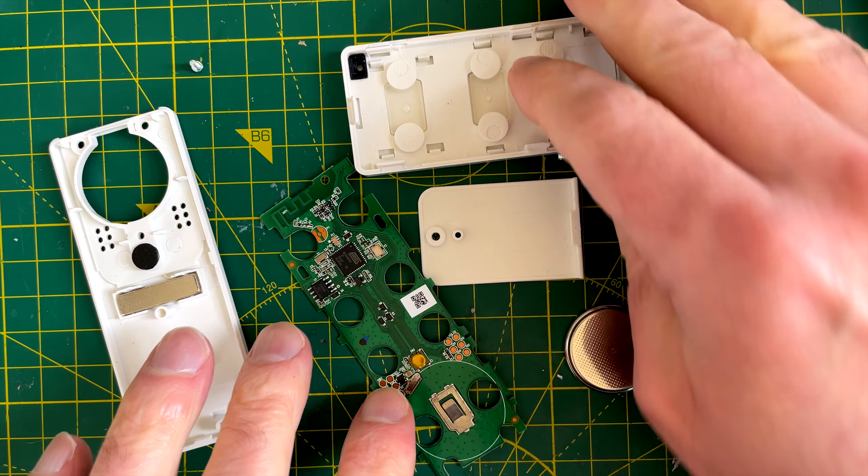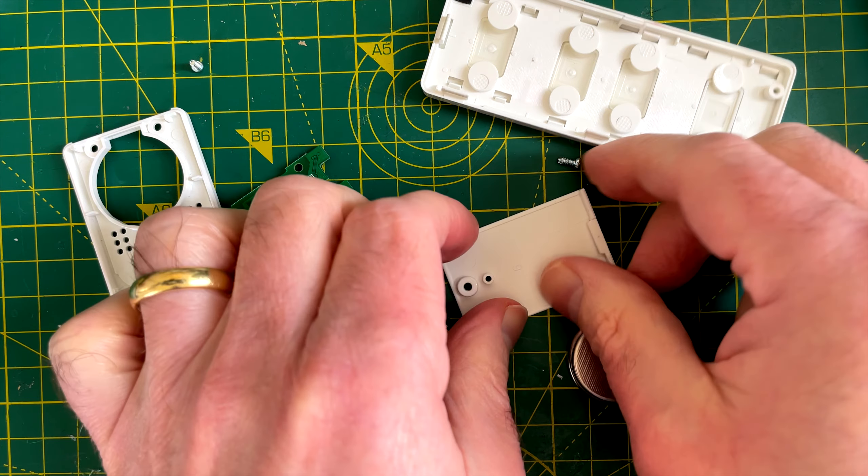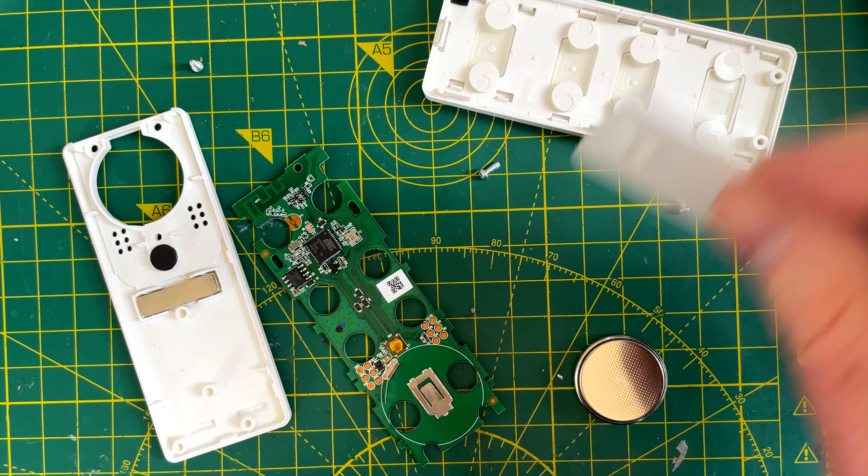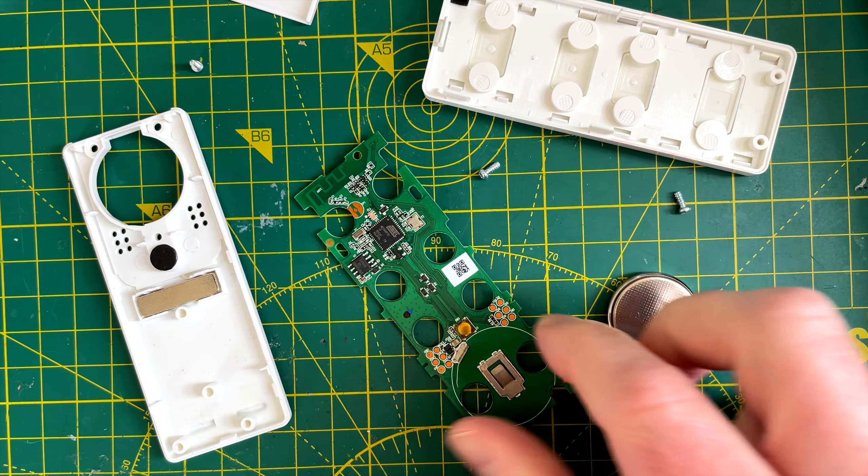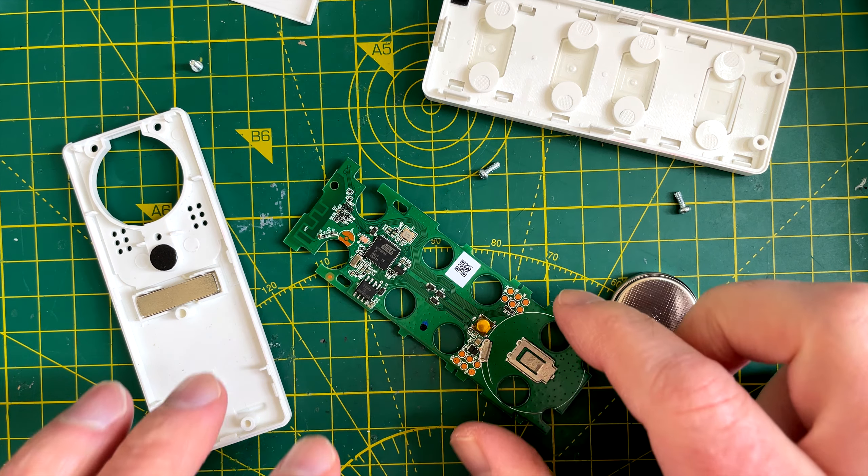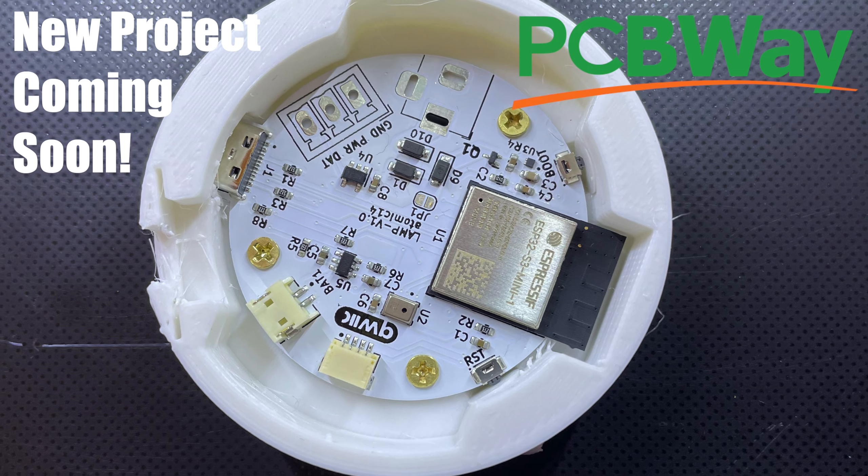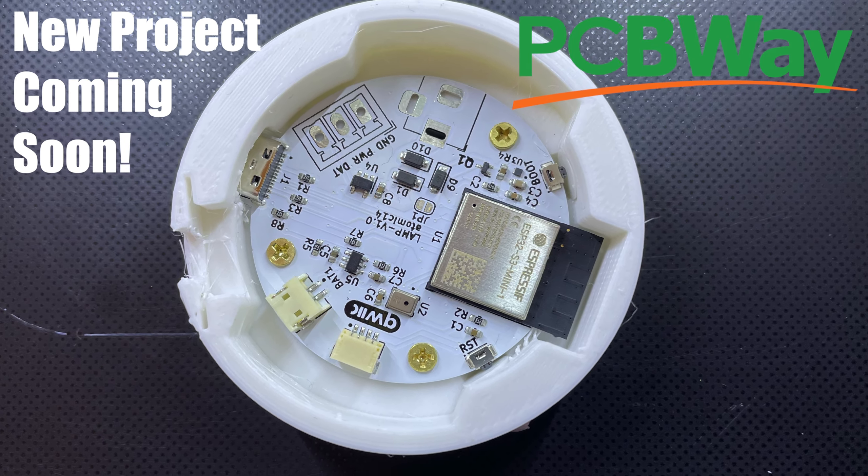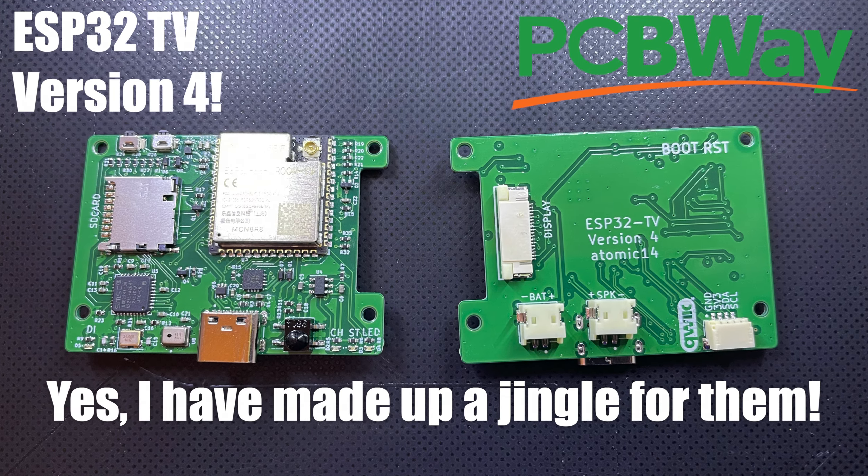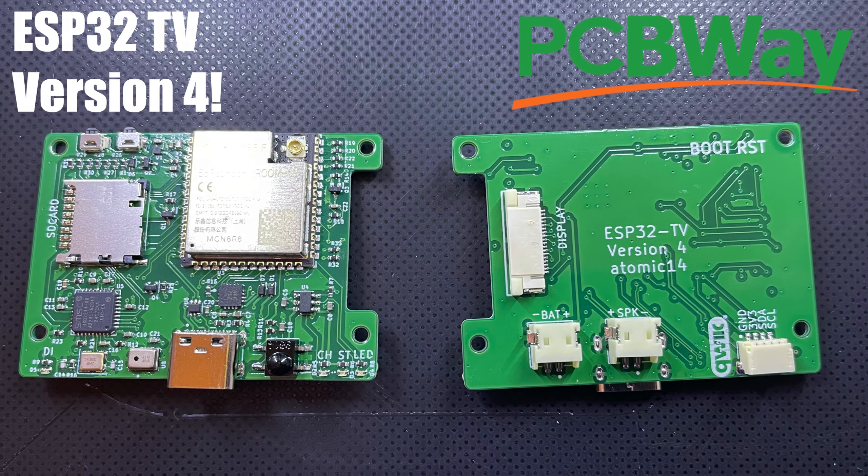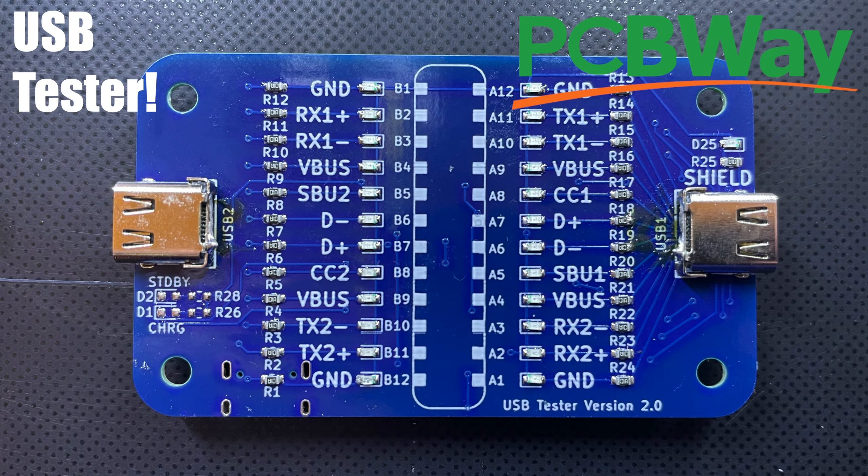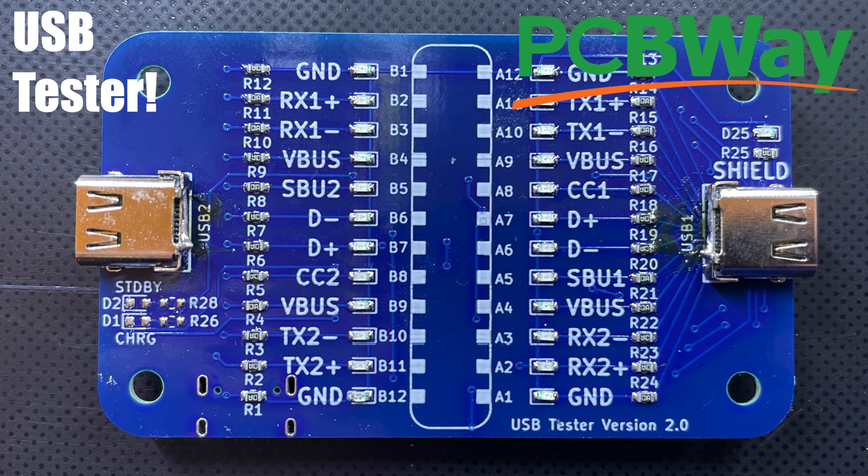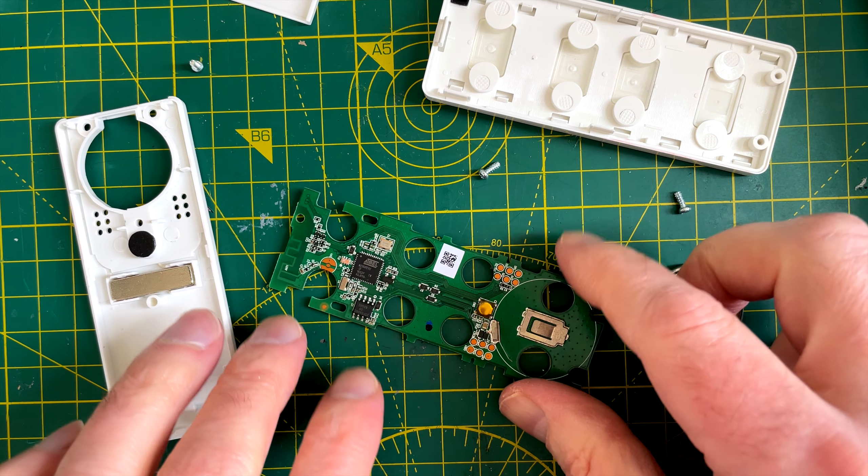So I've taken the whole thing apart. And to get the battery out you do just need to remove this cover. But I thought it would be interesting to take a look at the PCB and see what's on it. And talking about PCBs, I'm sure you've heard of PCBWay. Go to PCBWay for all your PCBs. I've been using them for quite a while and I've had no problems. So I definitely recommend them. But let's have a look at what's on the PCB.